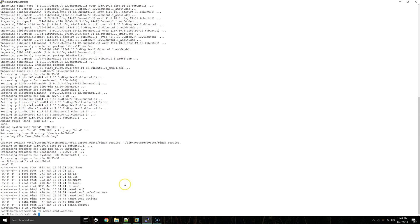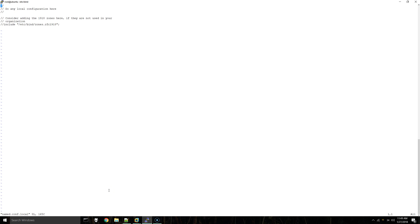The next file is named.conf.local. This is where we're going to configure our master forward and reverse lookup zones and the files that will actually contain those configurations.